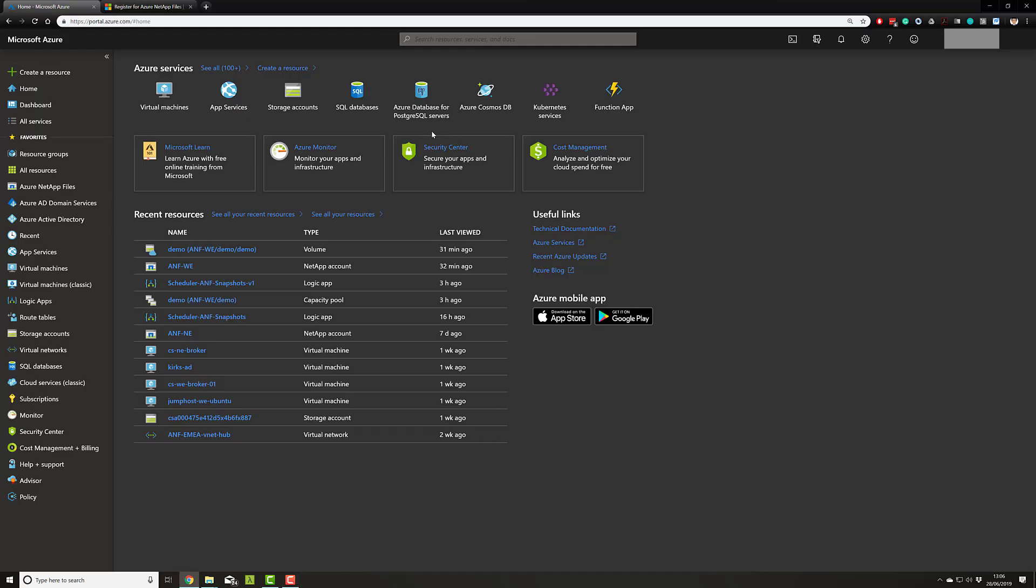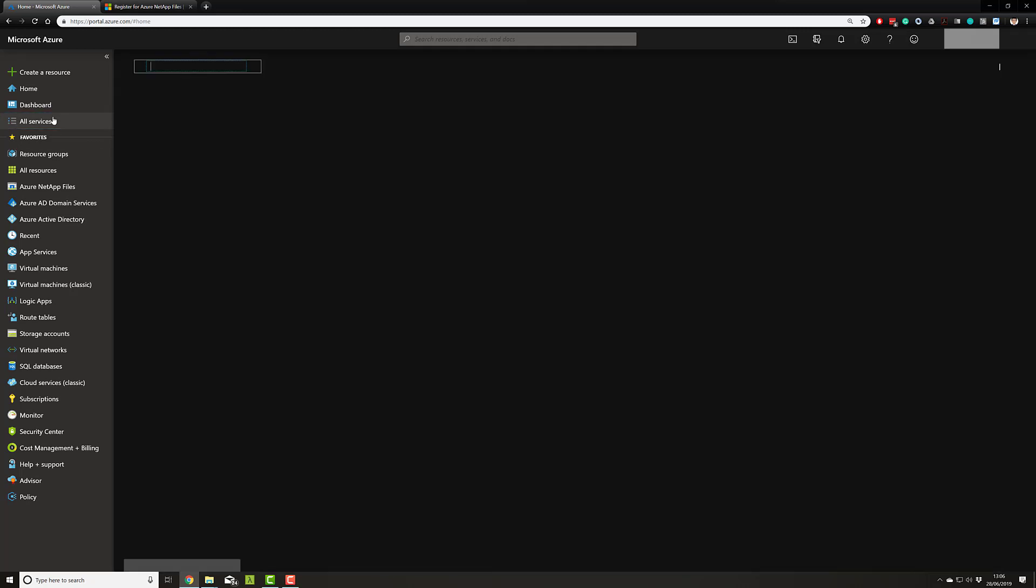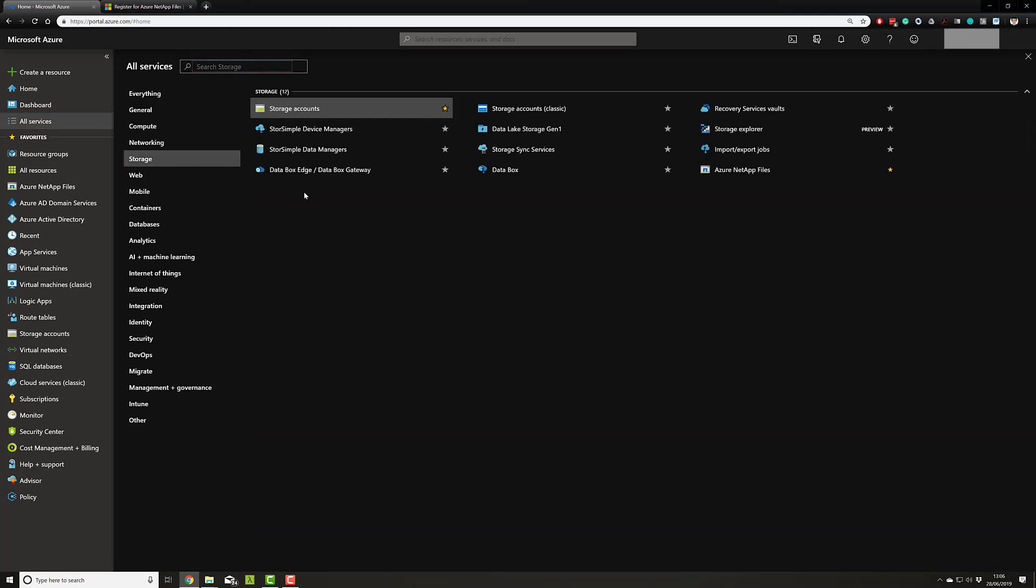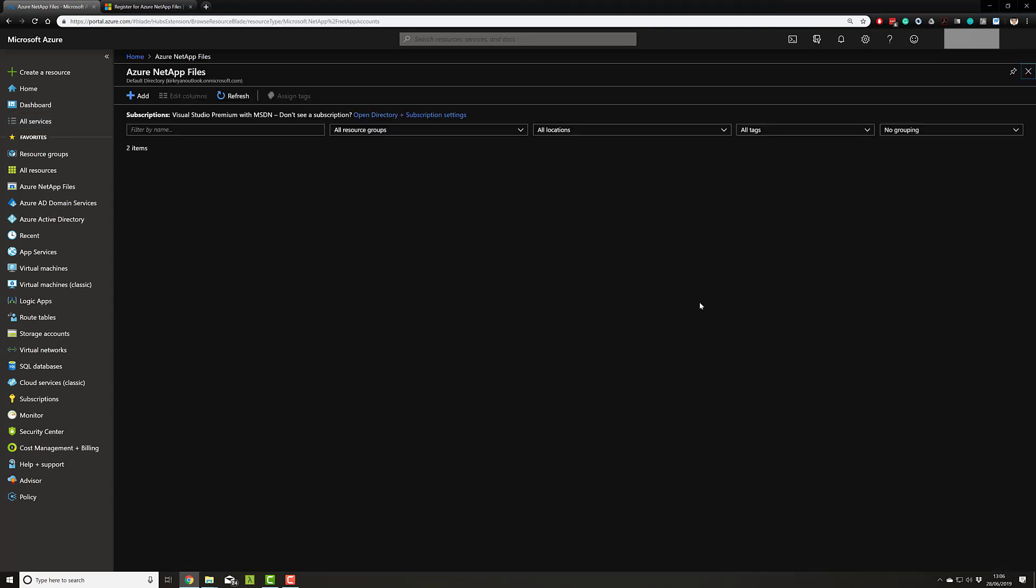Once you have the acknowledgement email from our team saying that you've been onboarded into the service, simply visit your portal.azure.com, go to all services and storage and you'll see Azure NetApp Files is available for you.